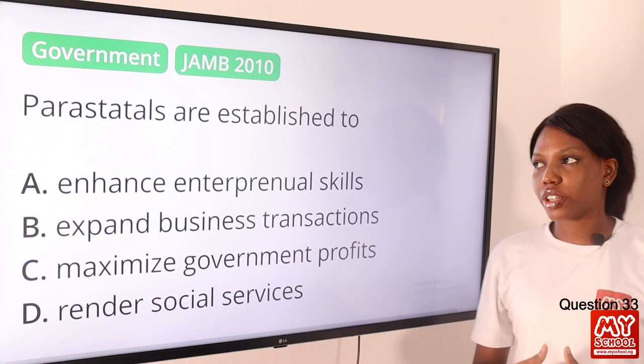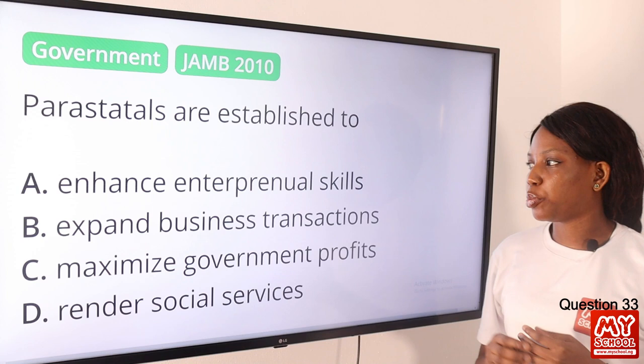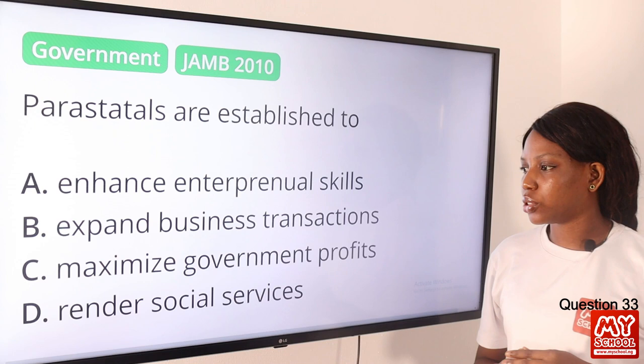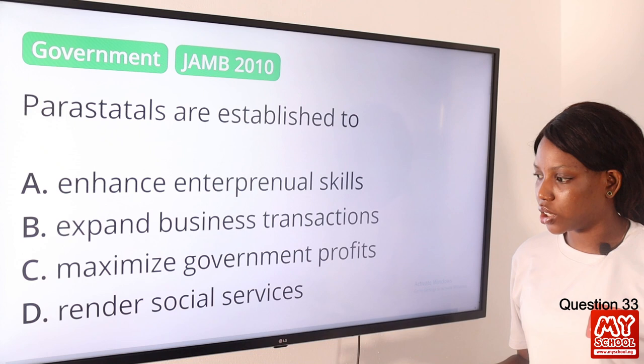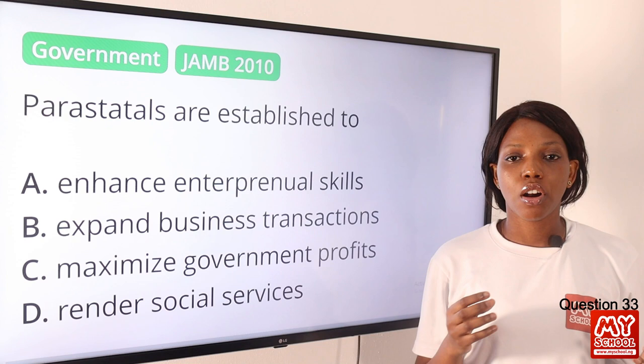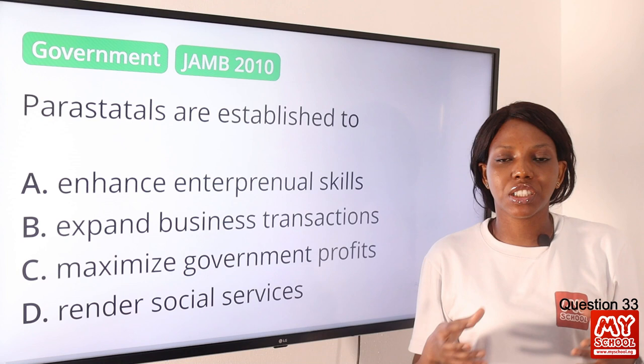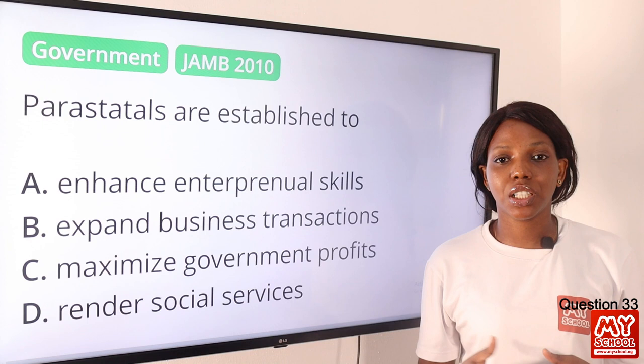Question 33. Parastatals are established to: A, enhance entrepreneurial skills; B, expand business transactions; C, maximize government profit; D, render social services. The answer is option D, render social services. Parastatals are business organizations owned by the country's government. Examples include Educational Resource Centers and CAC (Corporate Affairs Commission). They render social services, so option D is the final answer.